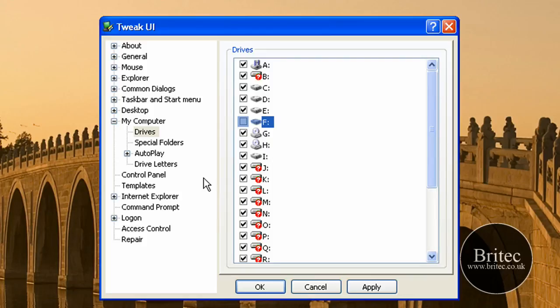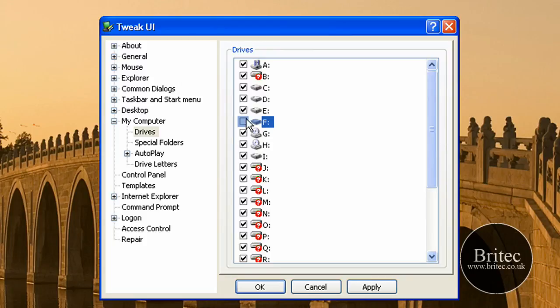So this is going to be the easiest way if you're frightened of going into the registry yourself. As long as you back up your registry first you should be fine. But you do it whichever way you want to.